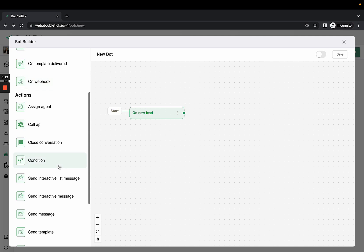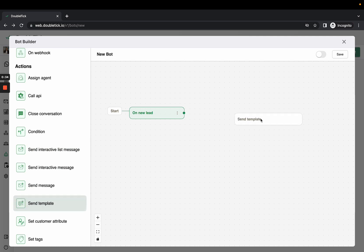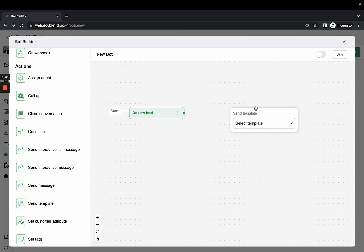You can select the response from the actions as send message, send templates, and interactive message, or send interactive list message. Here today I am selecting 'Send Template' as a response. To link it, you'd have to click on the green dot.